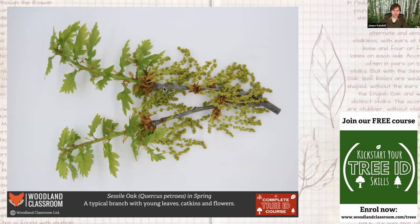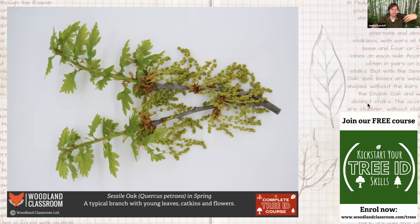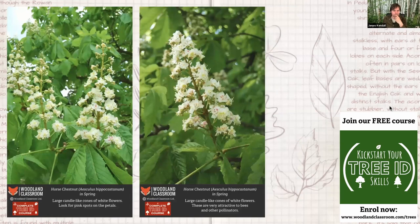Looking closely at oak you can see last year's woody growth and then how the tree has spewed all this new growth out in spring — the flowers and all that leaf growth on one stalk — that's this year's growth. It's really nice to see how trees grow each year.